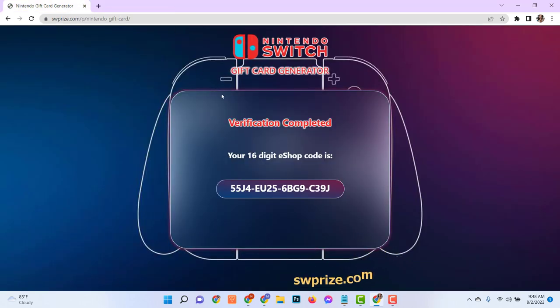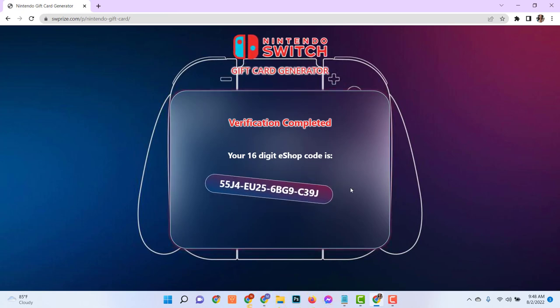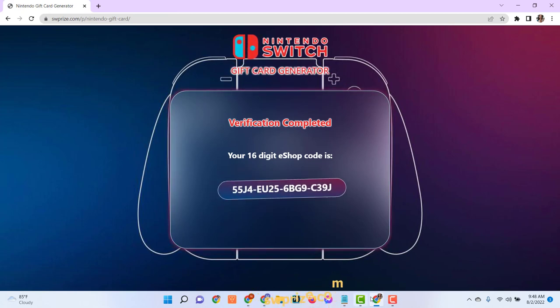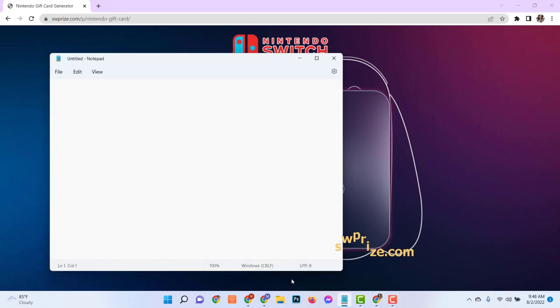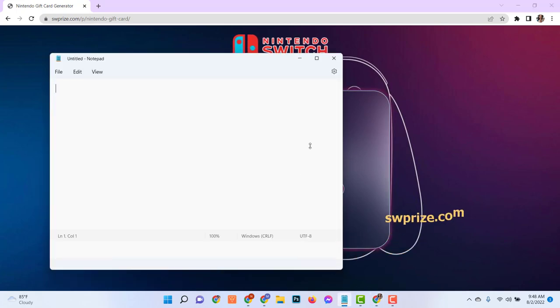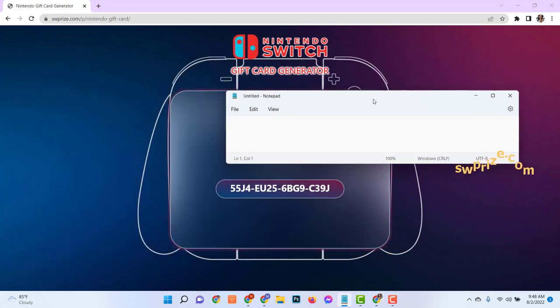Here you see, the verification is done. The verification has been completed successfully and your 16-digit Nintendo eShop code has been generated. You can store this code to your notepad or anywhere you prefer.